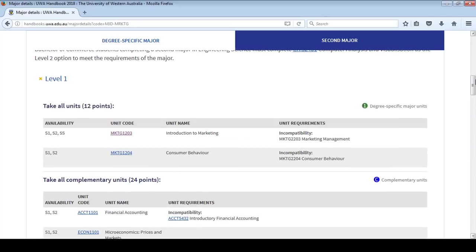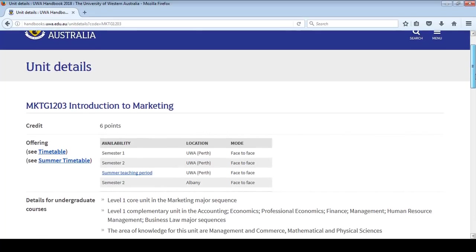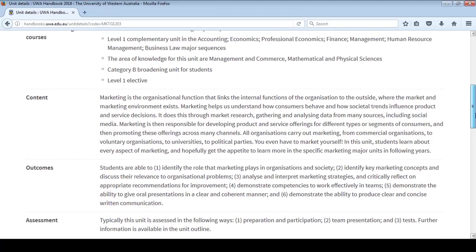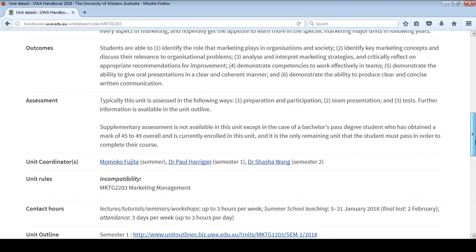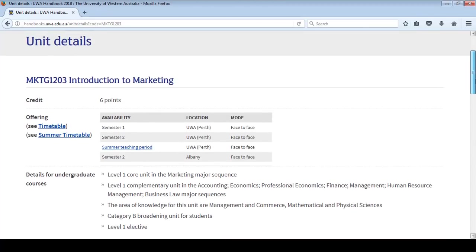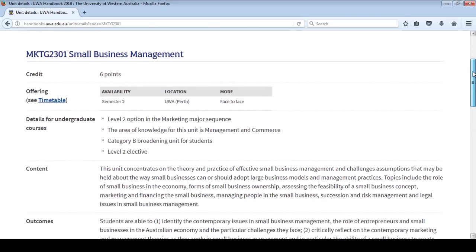Click on a unit to see more information. For example, MKTG1203 – Introduction to Marketing. The Unit Details page contains important information, including a detailed description of the unit content, learning outcomes and assessment details. You'll also find the contact hours, unit coordinator and a link to the unit outline and timetable. The Handbook will also tell you which course requirements the unit will meet. It's important to take note of the unit code. The unit code is how you will identify a unit and is made up of four letters and four numbers. The letters indicate the subject area — for example, MKTG is short for marketing. The numbers indicate what level the unit is — for example, MKTG1203 starts with a 1, indicating that it is a Level 1 unit. The remaining numbers make up the unique code.